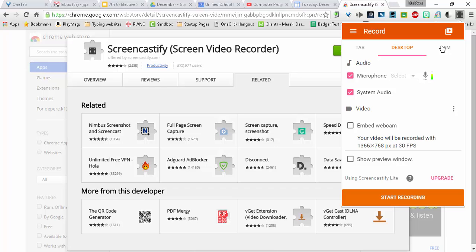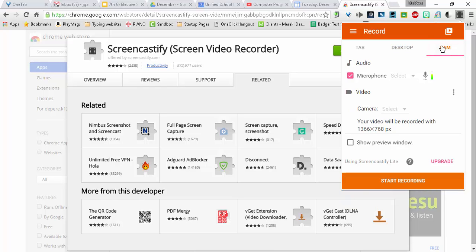And then the last option here is Straight Up Cam. You can use just your webcam and record yourself talking to the camera. So you can use it like a camera feature.